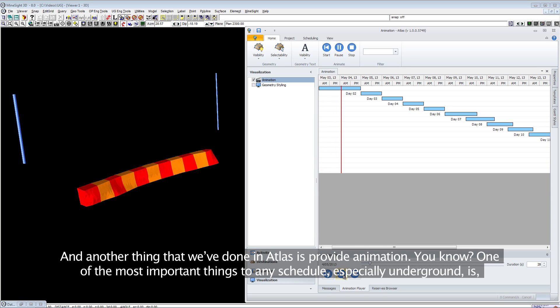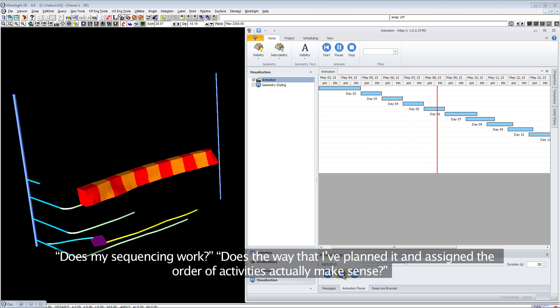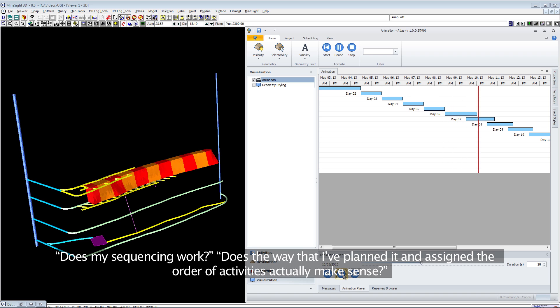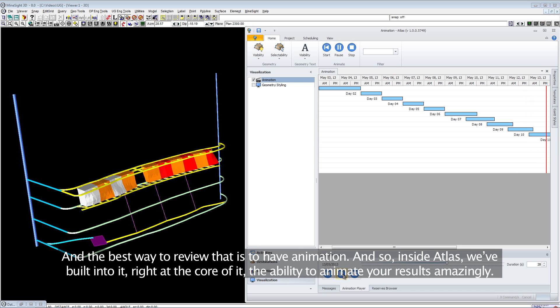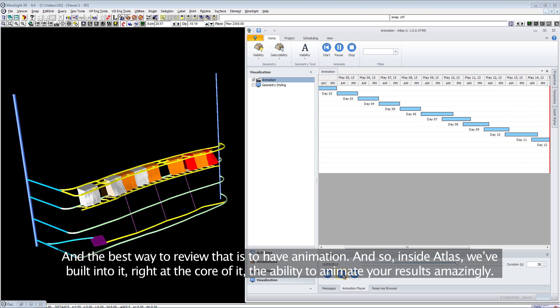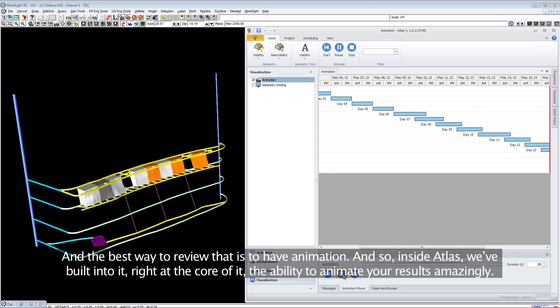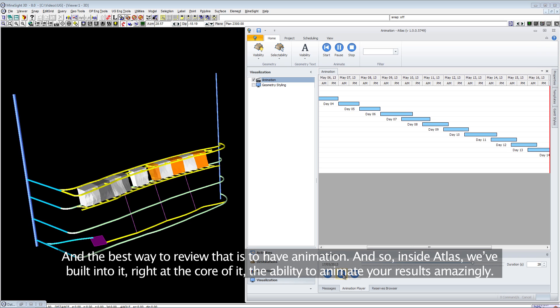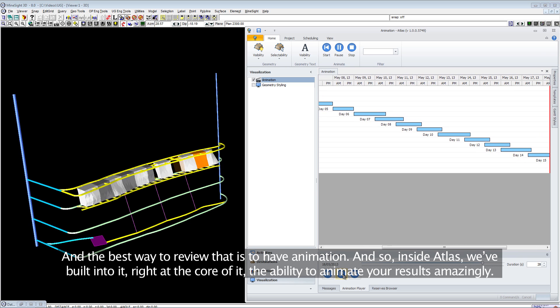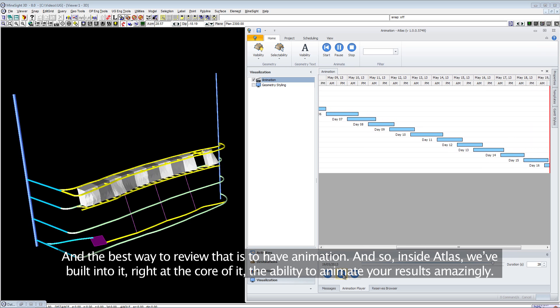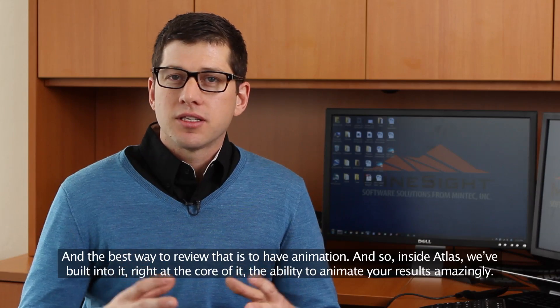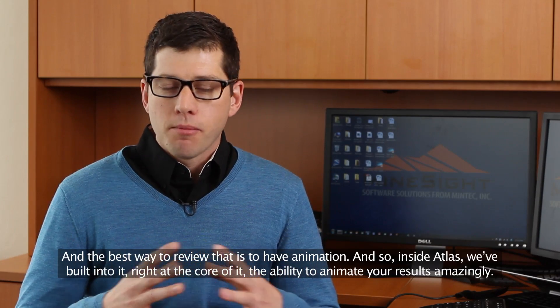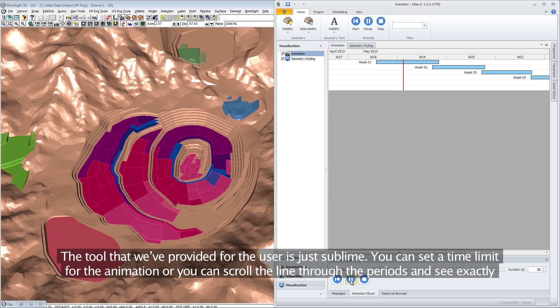Another thing we've done in Atlas is provide animation. One of the most important things to any schedule, especially underground, is does my sequencing work? Does the way that I've planned it and assigned the order of activities actually make sense? The best way to review that is to have animation, so inside Atlas we've built it right at the core.